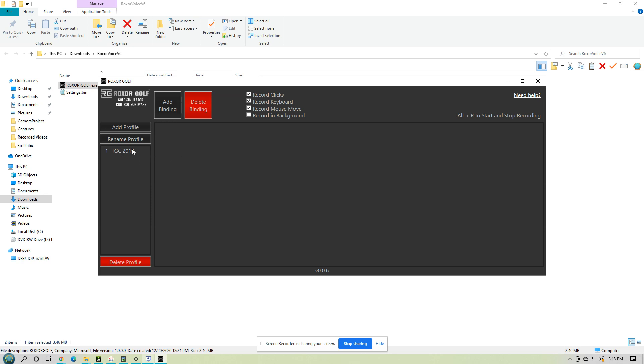So over here we have a profile, so you would have maybe TGC 2019, E6, OptiShot, and all that. Now this all comes already with TGC 2019, and over the next couple weeks I'll add in the other ones too. But you're also more than welcome to add in your own to your own program and update it as much as you want.